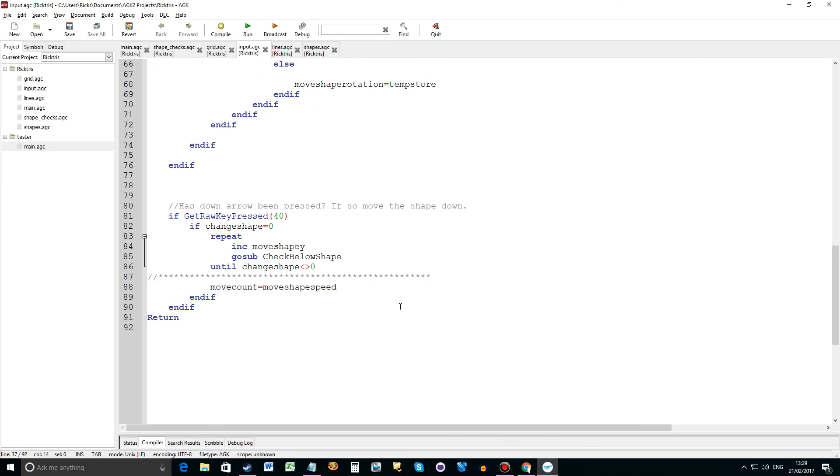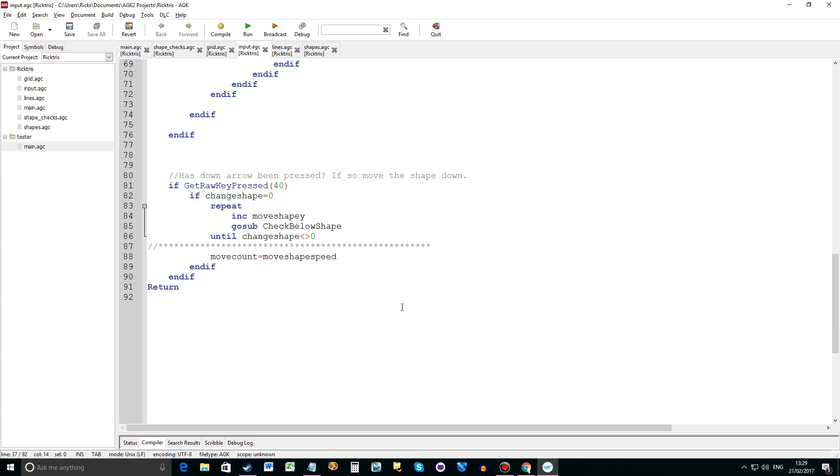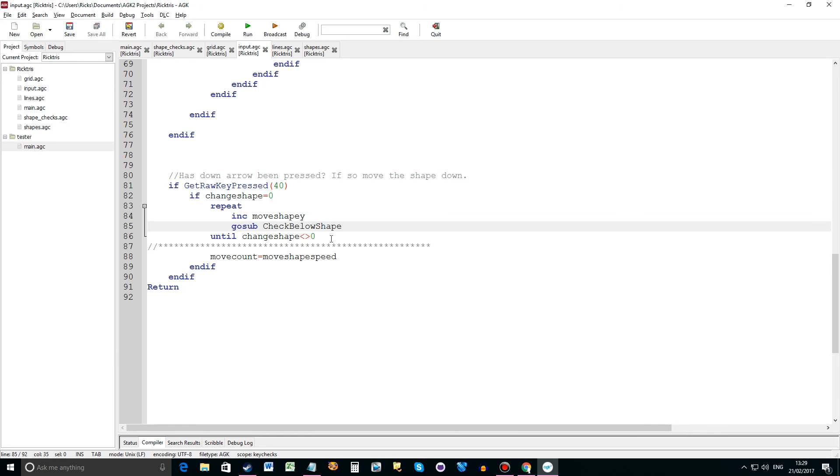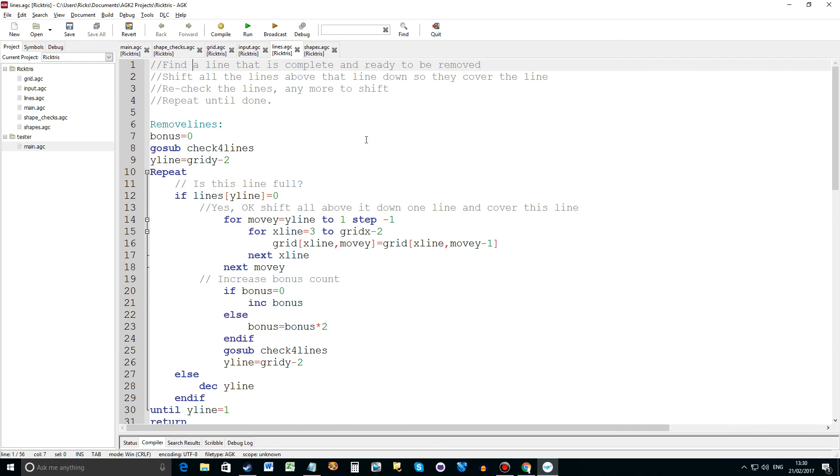So this routine, if you press the down arrow you want the piece to go straight down. So what we do is we do a repeat until. We increase the move shape y position, the y position of the shape. We check below shape, so check if we can actually move down. Keep doing that until change shape doesn't equal zero. If it equals something other than zero then you must reach the bottom. Then make sure move count equals move shape speed, so reset the counter. This is where I had the bug. That's all I had to put in to fix that bug.